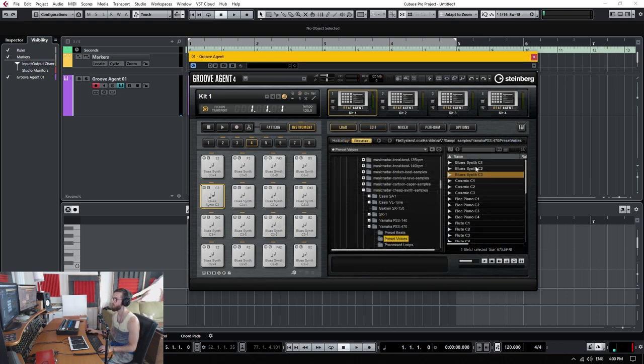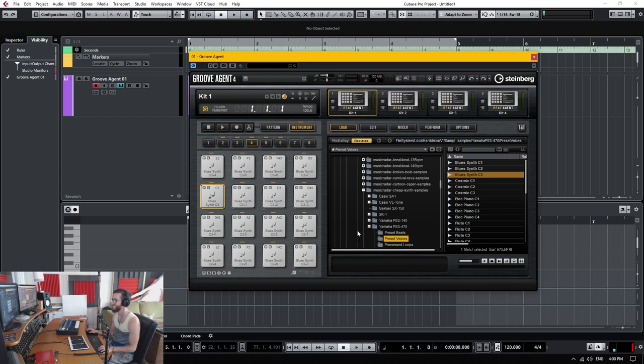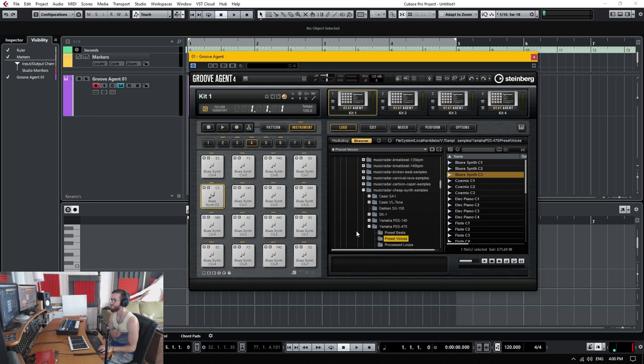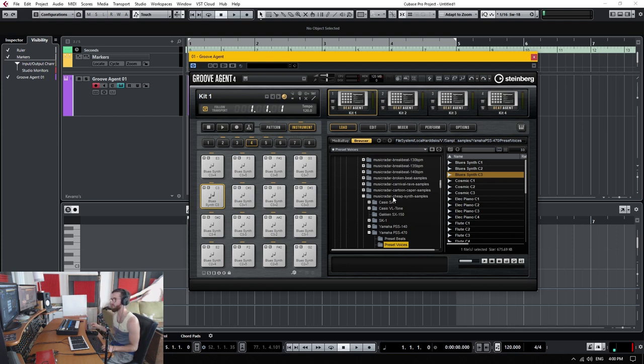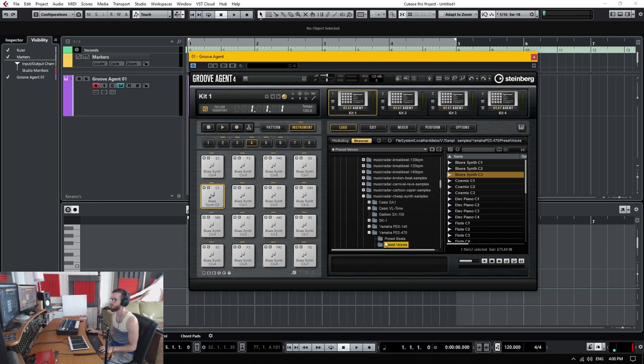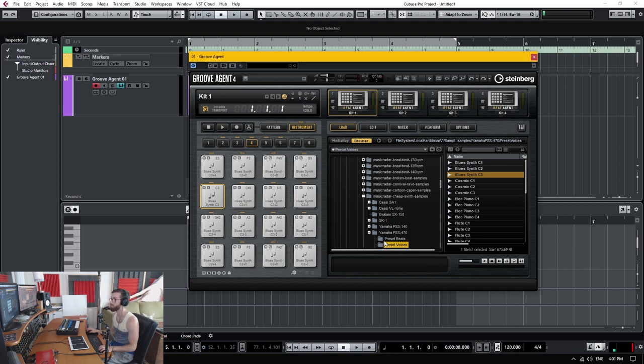And these samples, by the way, are from the Yamaha PSS Porta Sound Studio 470. A real classic old school cheap keyboard that it's sampled by the music radar or music radar is the aggregator of all these sample packs, I think is what it is. I think it might be actually a computer music or future music sample pack. So if you're interested, that's where I got it from.